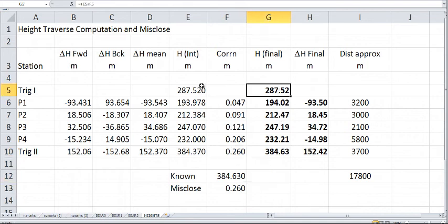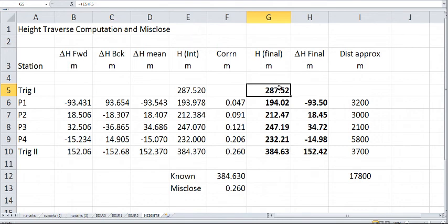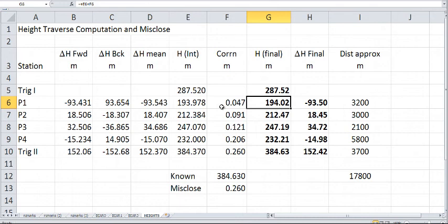And then we can now calculate our final heights. Here we have our final heights, 287.52. I've now brought them down to two decimal places. So that's where we're starting, and then these ones here, it's just a matter of adding the correction across.